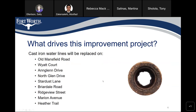What drives this improvement project? Cast iron water lines will be replaced on Old Mansfield Road, Wyatt Court, Angolan Drive, Norskolan Drive, Stardust Lane, Briartdale Road, Ridgeview Street, Marion Avenue, and Heather Trail.